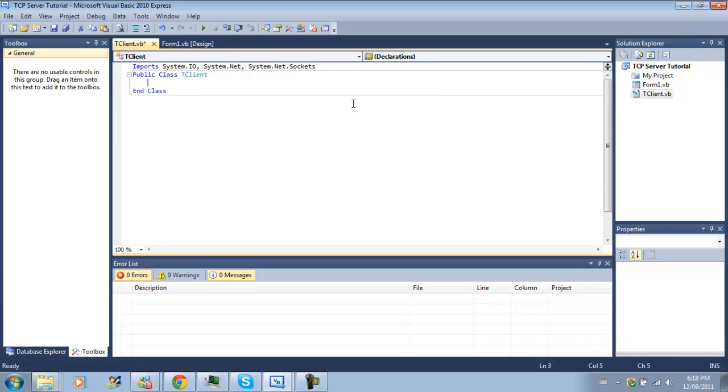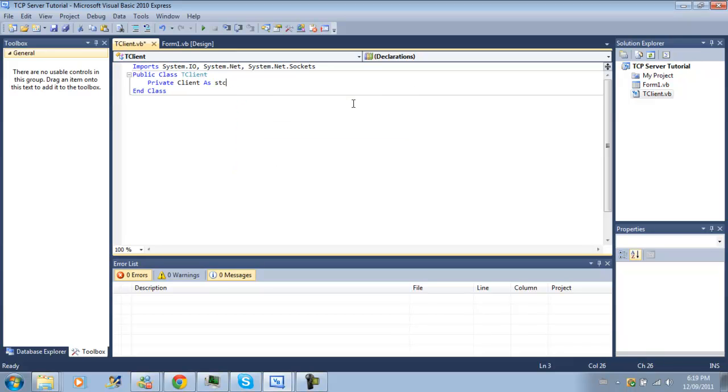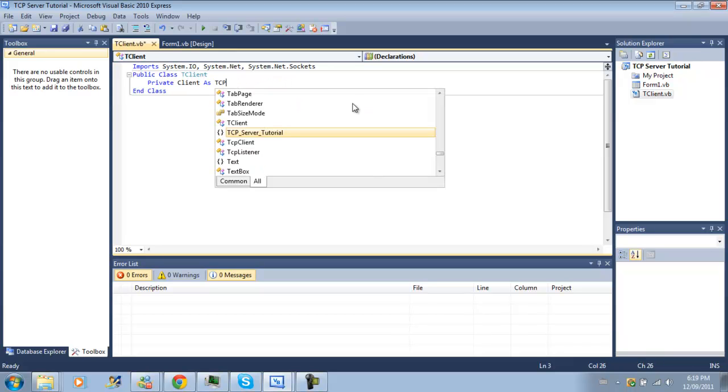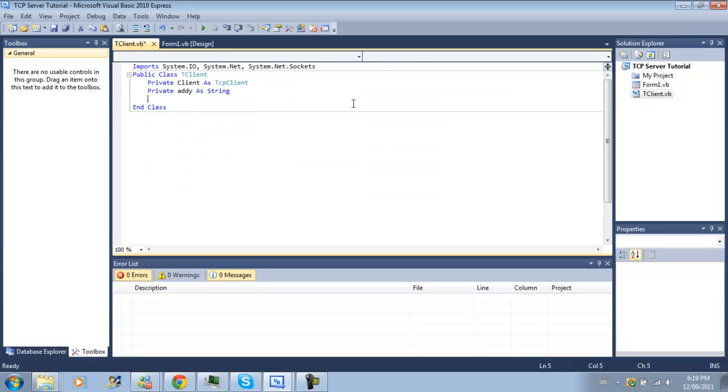Now we need a few variables and we're going to make a private client as tcp client and private addy as string. Okay, we'll just do that for now.